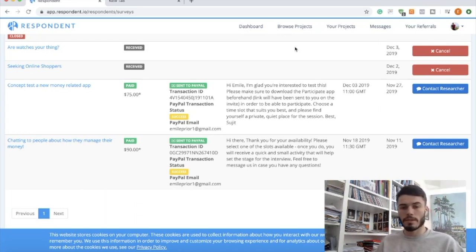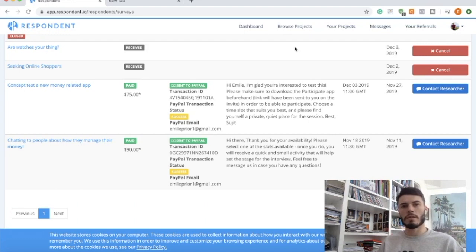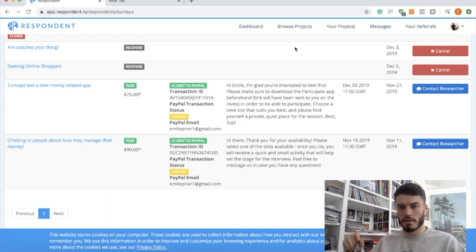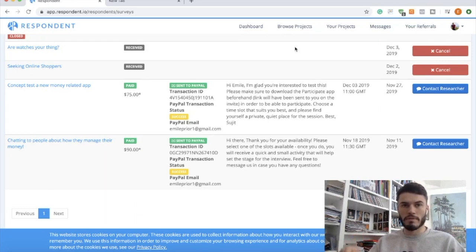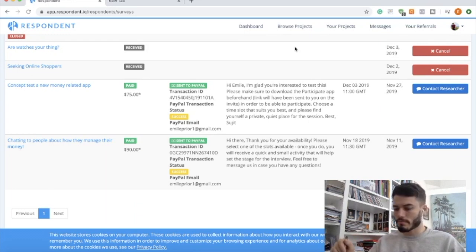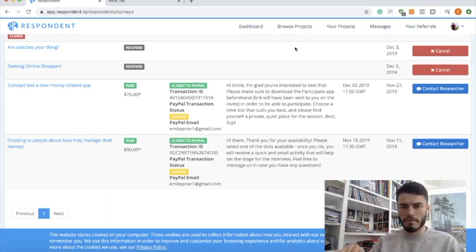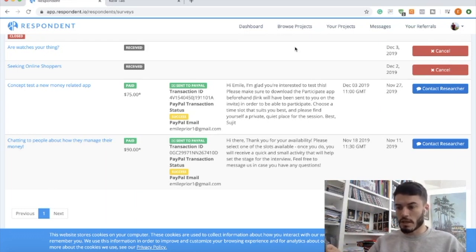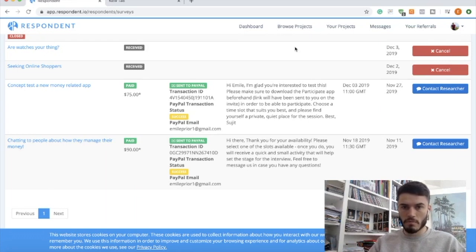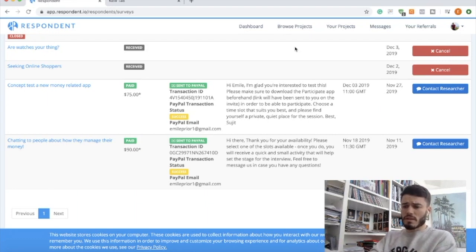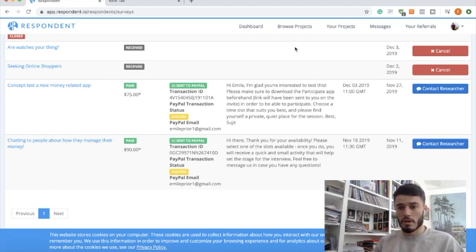The first one I did was for a money management app. I can't give the name of the company because they asked me to sign an NDA, but they asked me to come in, have an interview, and bring with me a mind map of my thoughts about money and online finance and stuff like that. So I made this money management mind map for them, came into Dublin. I live in Dublin, so I went into the city, did an in-person interview.